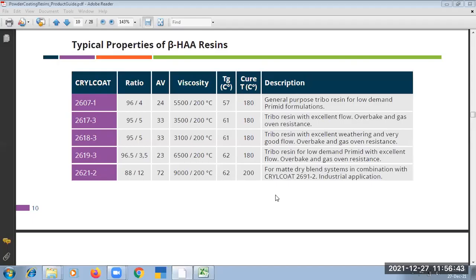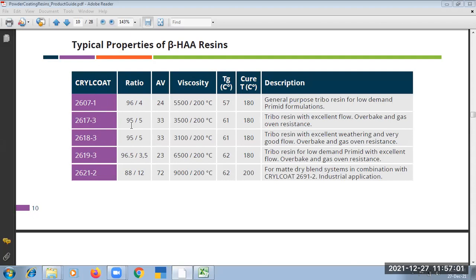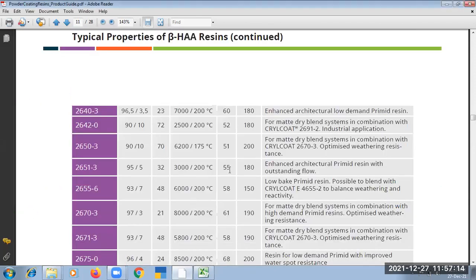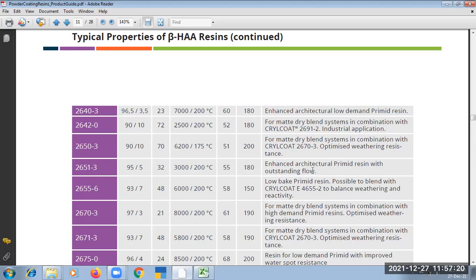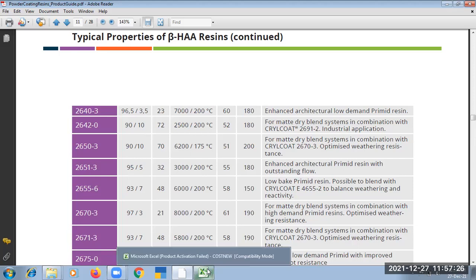So from the catalogue the resin you can choose anyone and the ratio will be described in the catalogue. This is 96 resin 4 pyramid or HAA hardener. This is 95, 95, 95, so I am taking anyone you can take. Suppose I am taking this 2651. This is enhanced architectural pyramid with outstanding flow.